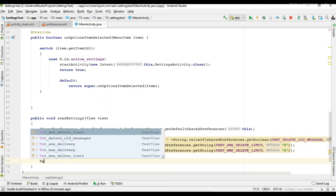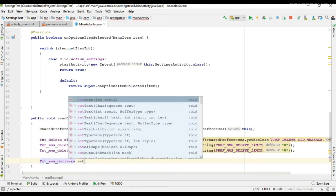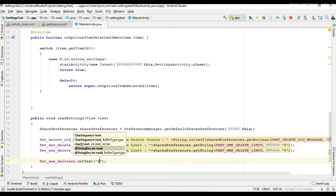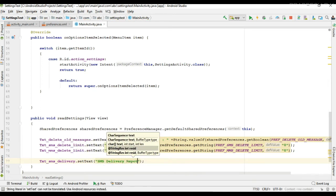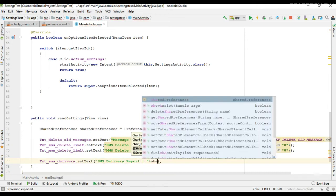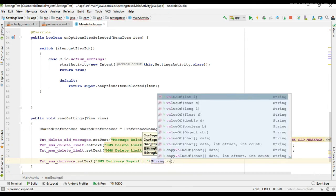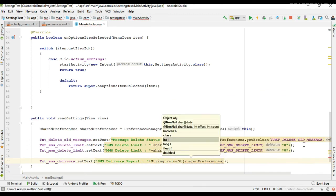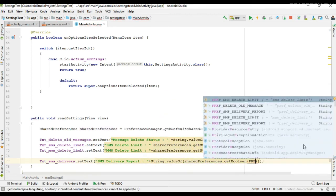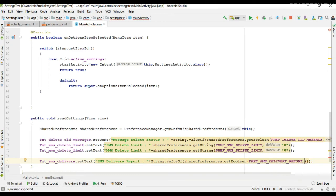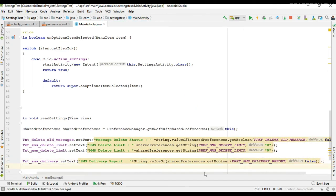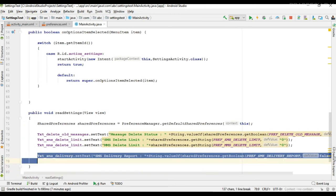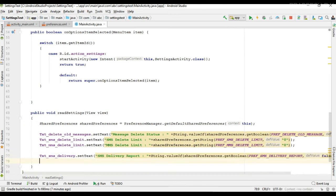Now we can read the preferences for delivery report for SMS and MMS. For SMS delivery report, it is also a boolean value, so we use getBoolean, specify the preference key, and specify the default value. Then do the same thing for MMS as well.